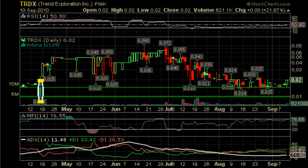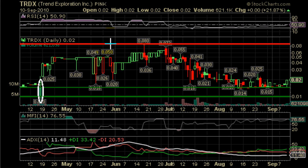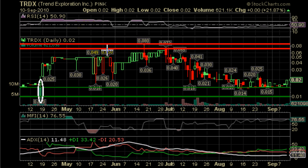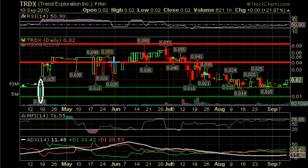Our next task is to look for resistance. The first and most obvious level of resistance would be the top at 0.08. Looking for the next level of resistance, we can see it around 0.04.